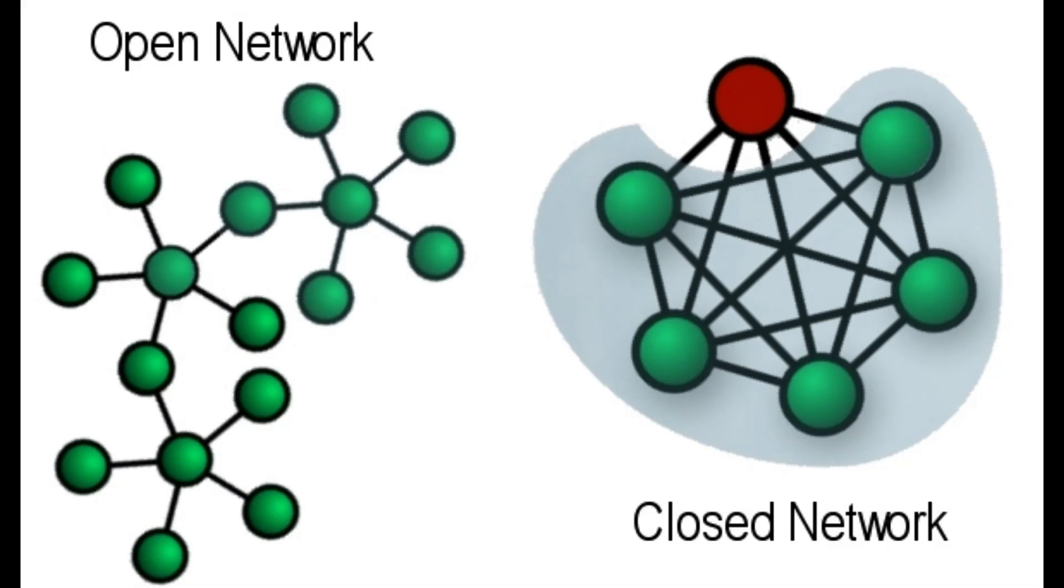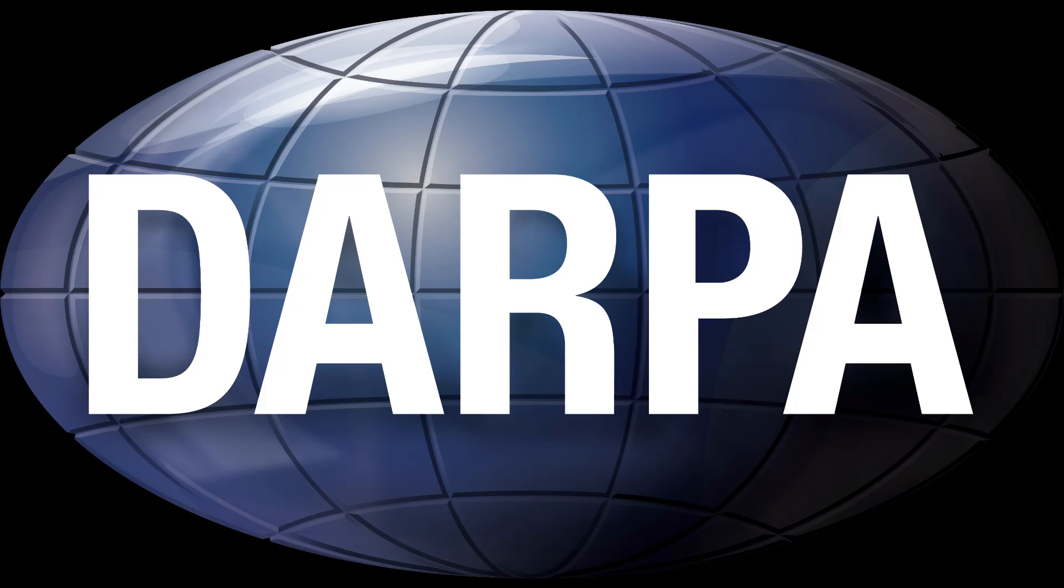The idea of open architecture networking was first introduced by Kahn shortly after having arrived at DARPA in 1972. This work was originally part of the packet radio program, but eventually became a separate program in its own right. At the time, this program was called internetting.